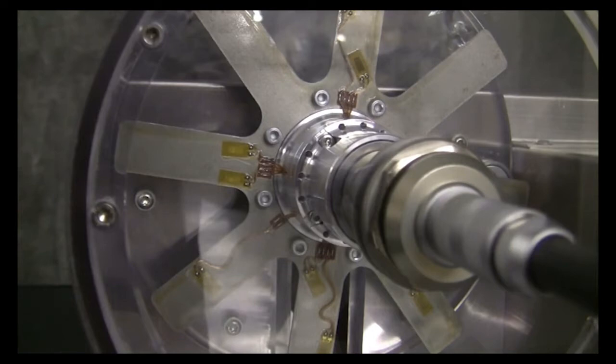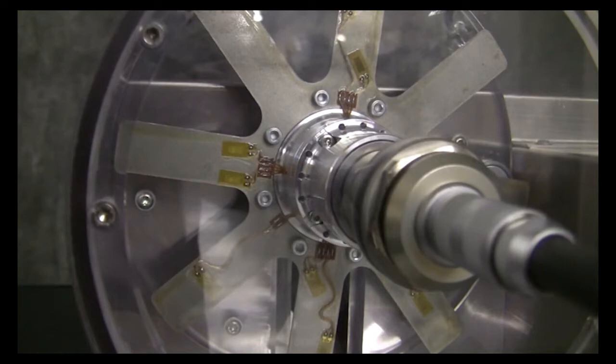We will measure the dynamic strain on the instrumented blades as the rotor accelerates and decelerates. An optical speed sensor, not visible, will measure the speed of the rotor.